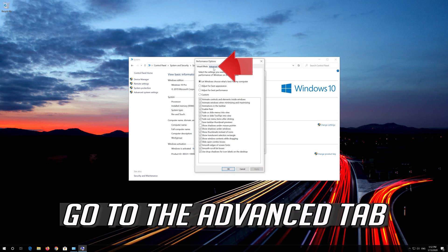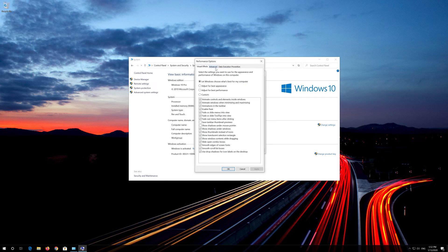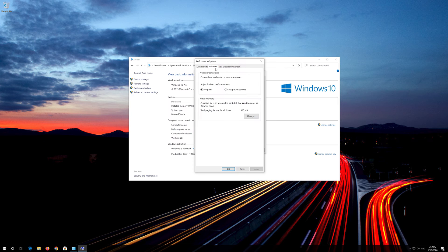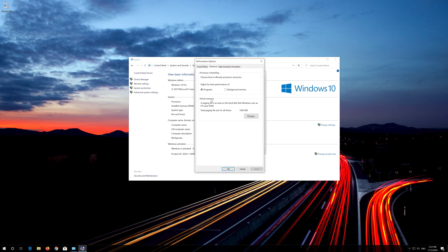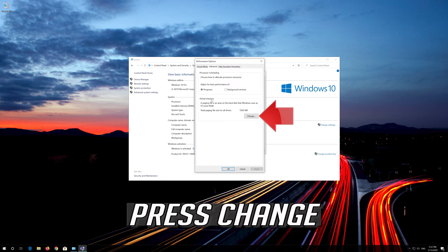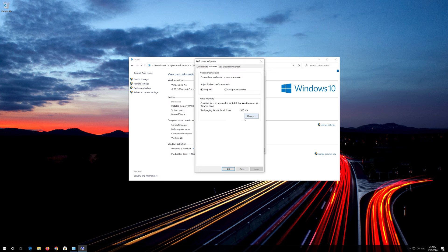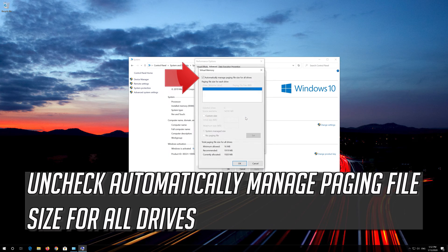Go to the Advanced tab. Go to the Virtual Memory section and press Change. Uncheck Automatically Manage Paging File Size for All Drives.